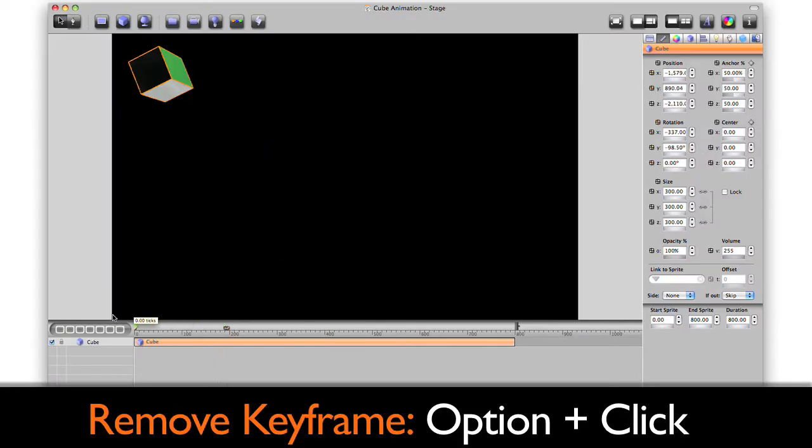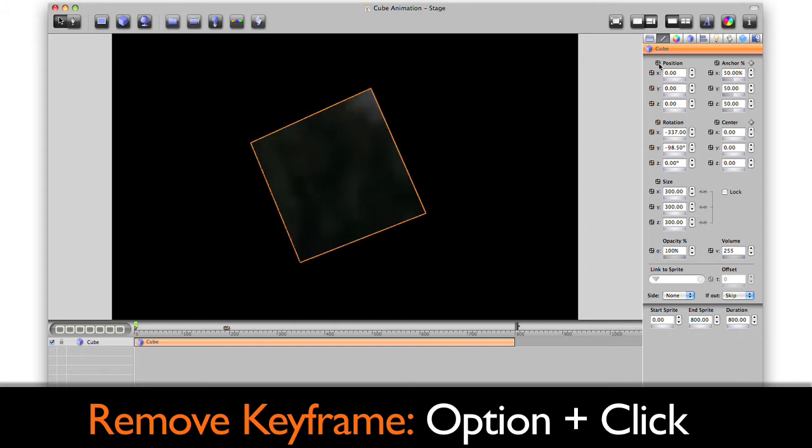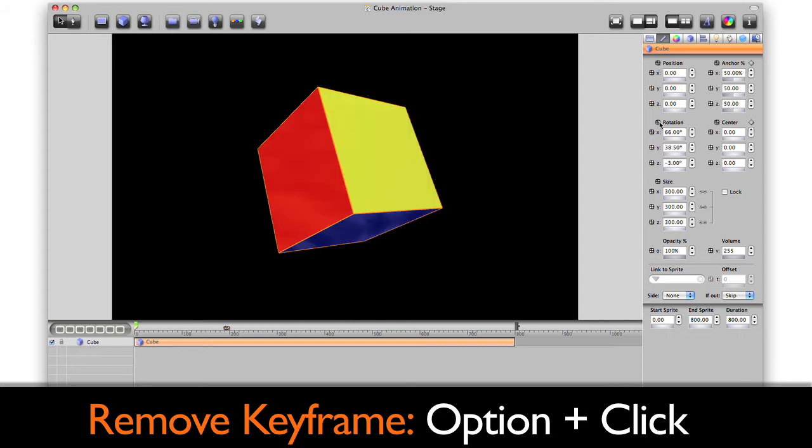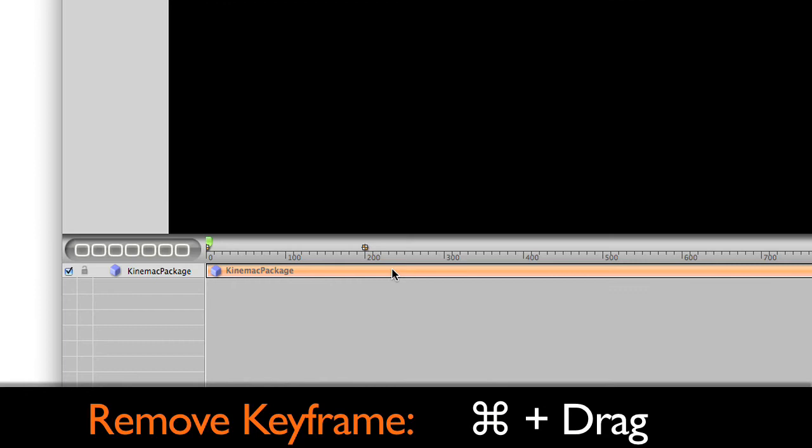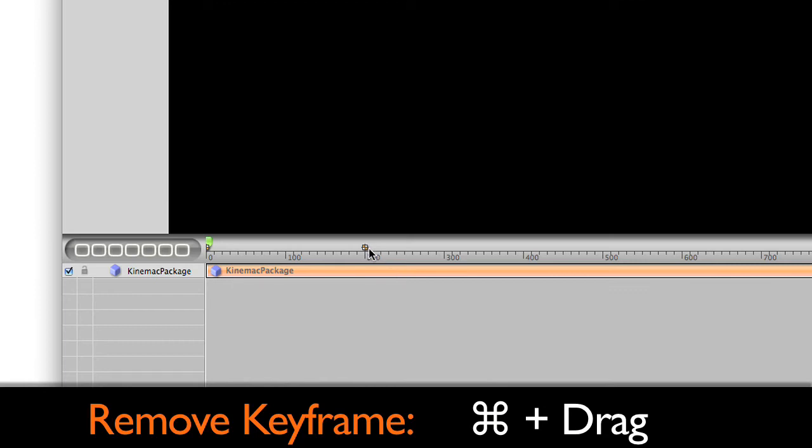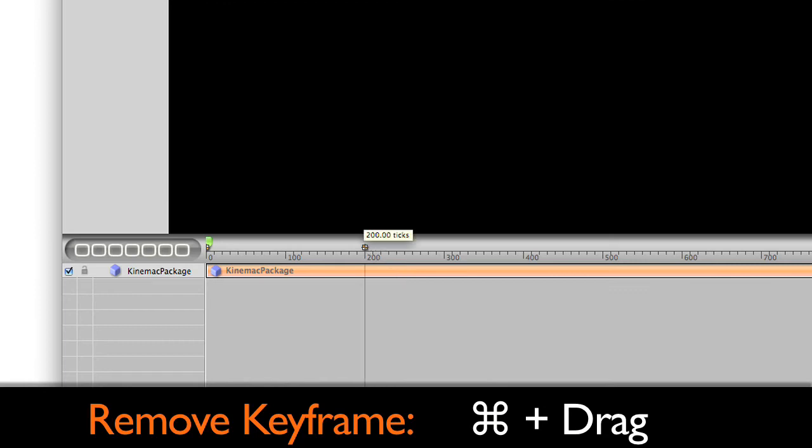Remove keyframes by option clicking a keyframe icon on the geometry panel or by dragging the keyframe out of the ruler while holding the Command key.